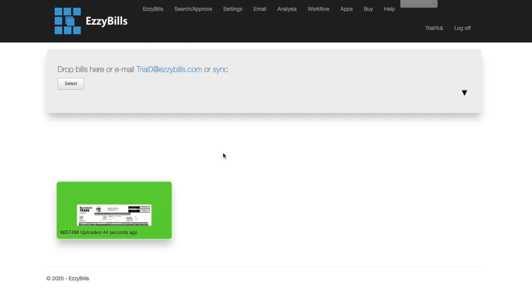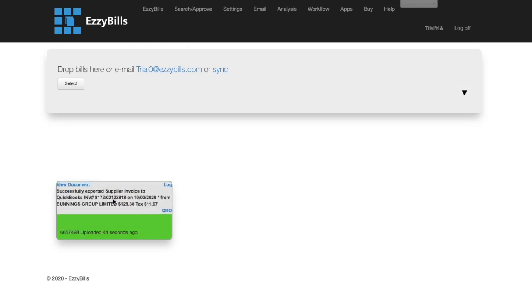You can see the invoice has been exported to QuickBooks, and if you hover your mouse over the document tile, you can see information about the invoice. If you want to see the original invoice, simply click on view document.